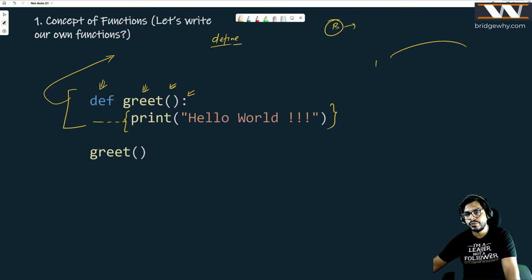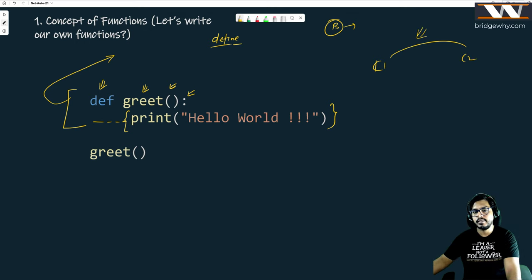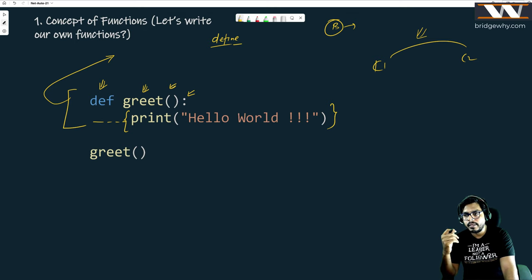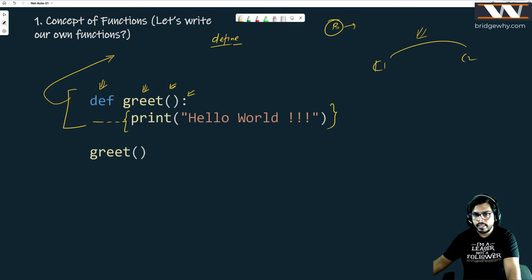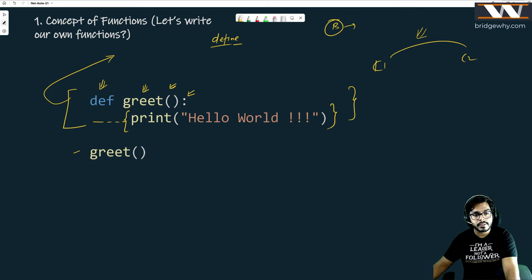The definition does not have any meaning unless somebody uses that function. If you create a bridge between two different cities — city number one and city number two — and nobody uses the bridge, then it doesn't have any meaning. So to use it, we need to call it. How to call a function? Just name the function and add parenthesis after it.